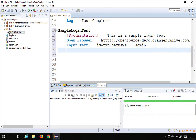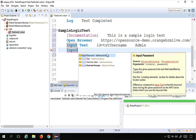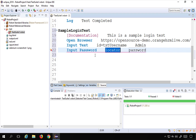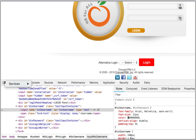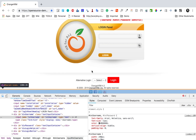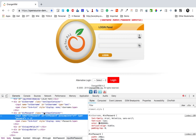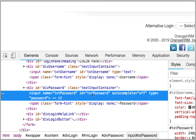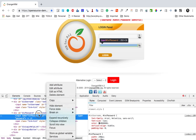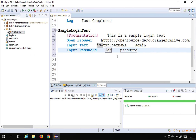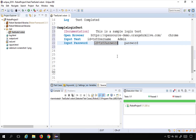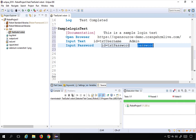Next, we have to input the password. I can use 'Input Password' and again provide the locator. I'll hover over the password text box — the ID is available. I'll copy this ID and say ID equals that value, then provide the password which is 'admin123'.